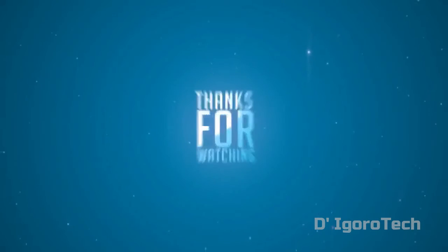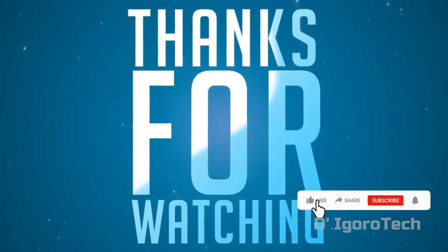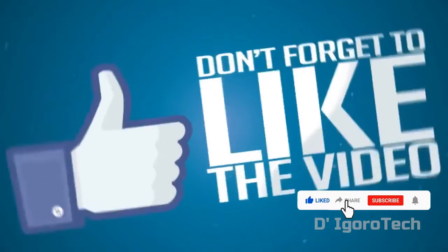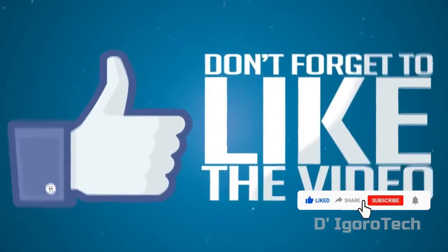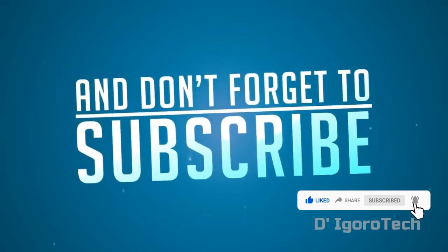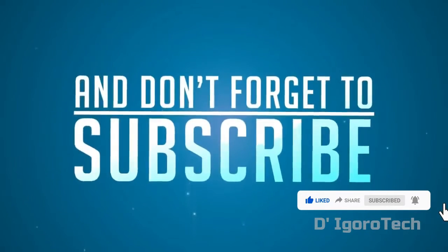If you are new to my channel, please like, share, click on the bell button and don't forget to subscribe. Thank you.